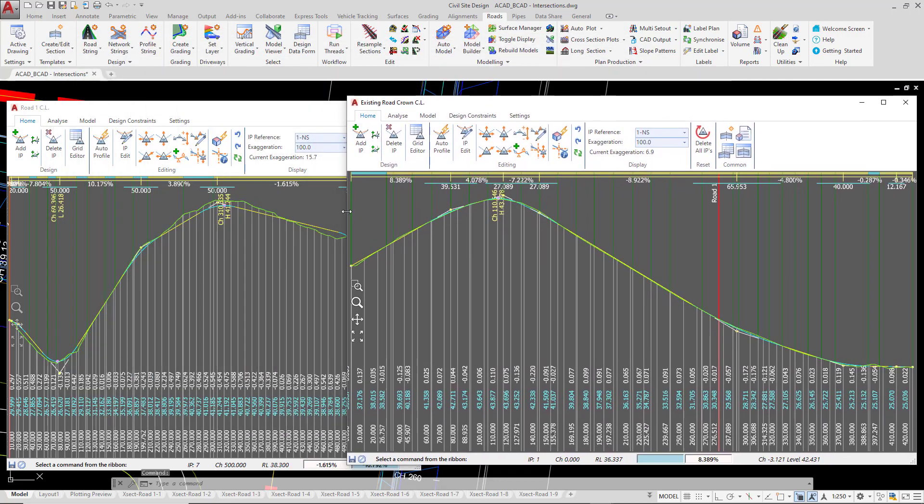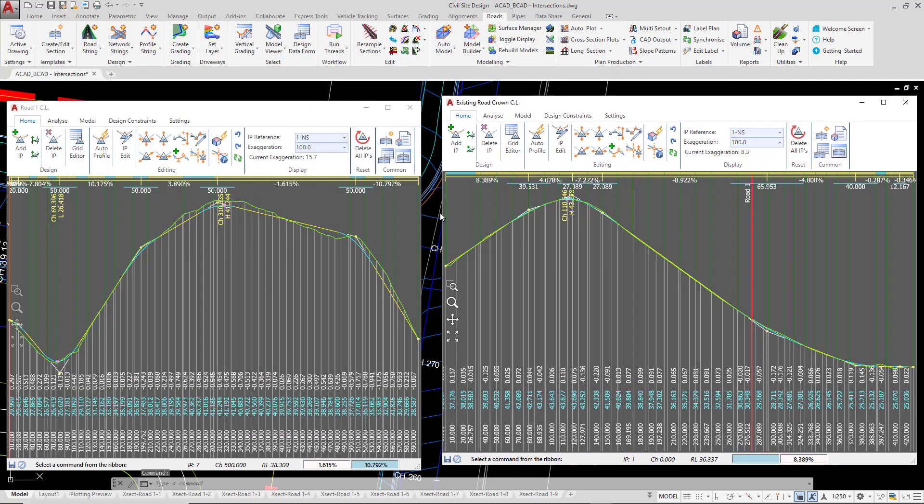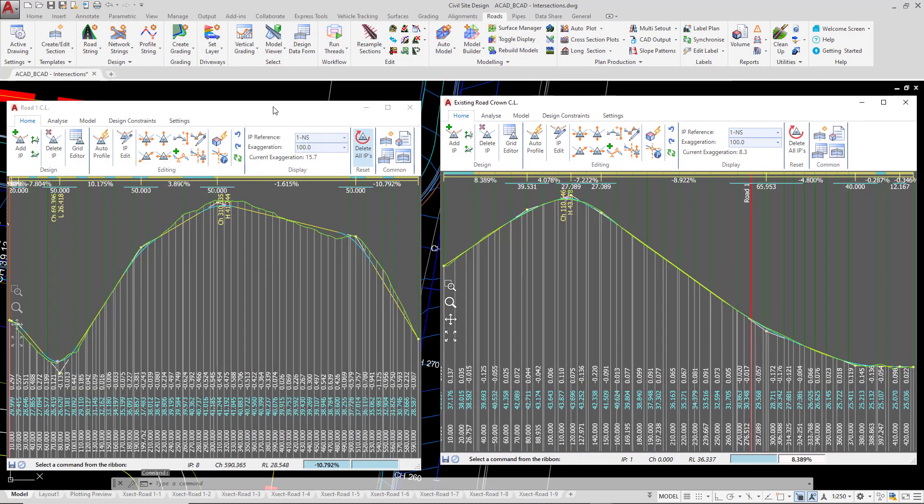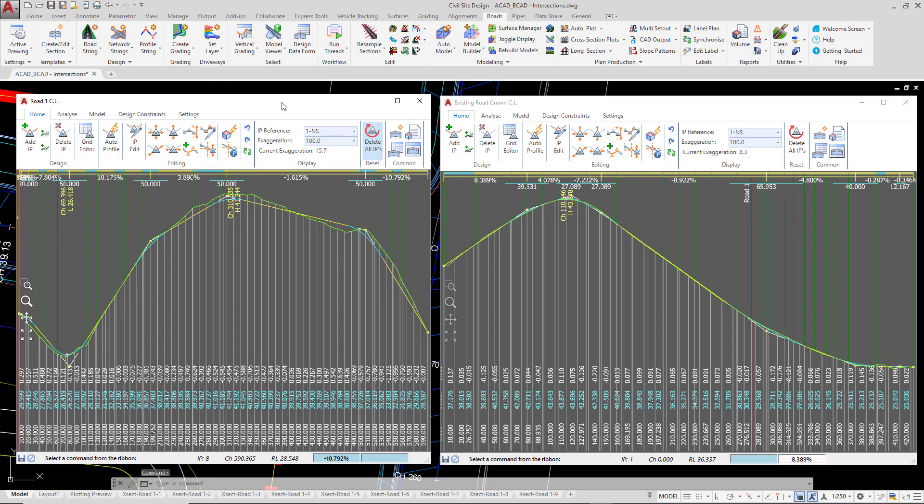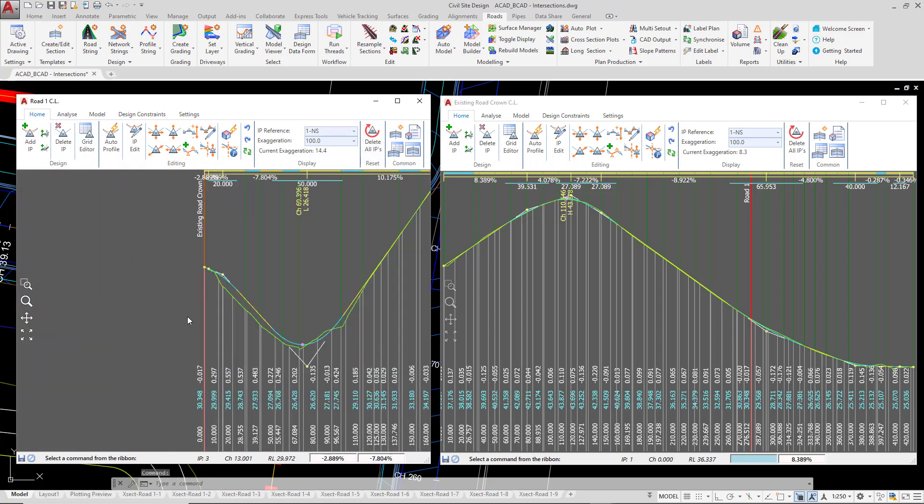So with these two sitting either side of each other, what I'm just going to do is to zoom in on the road 1 start here.